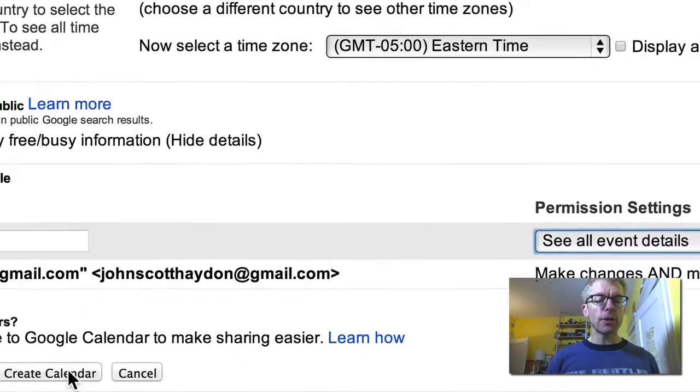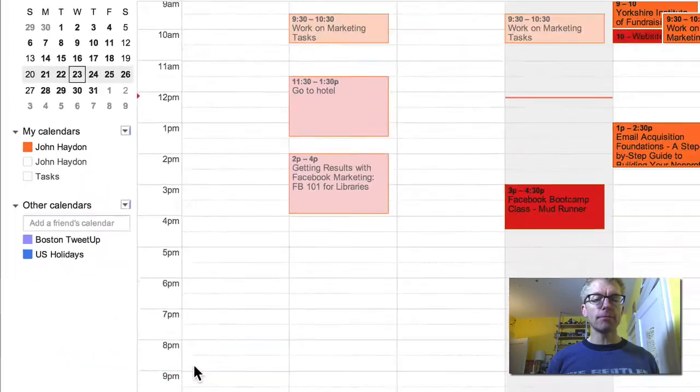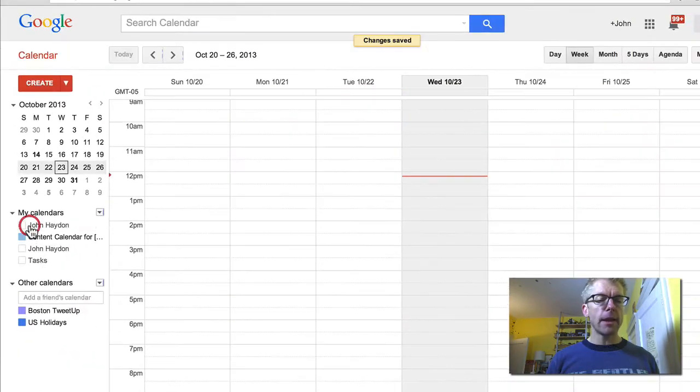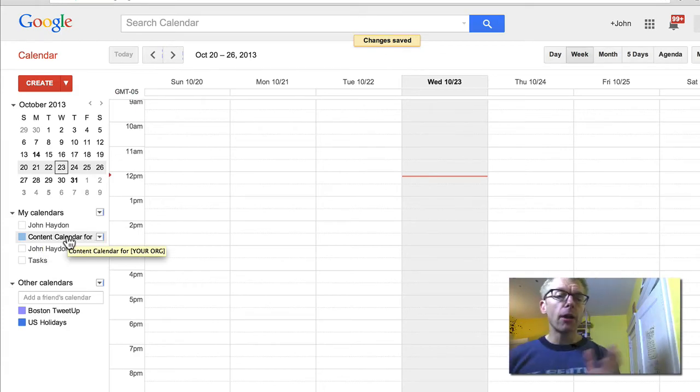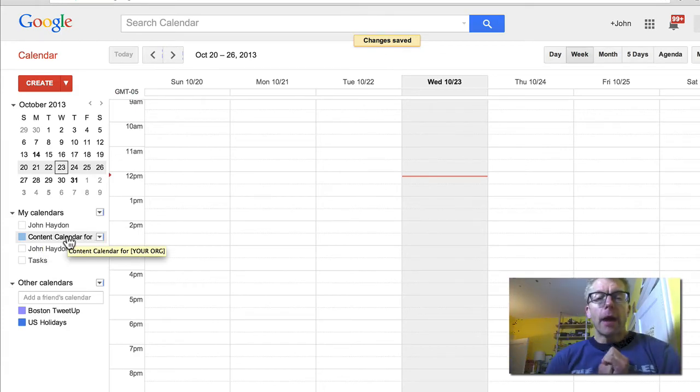Click on Create Calendar. And now we have this content calendar. So now what I can do is I can jot down my content plan.